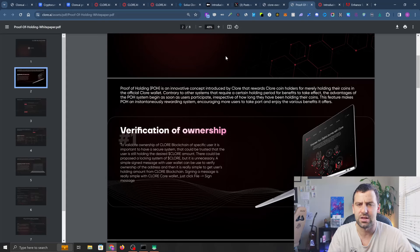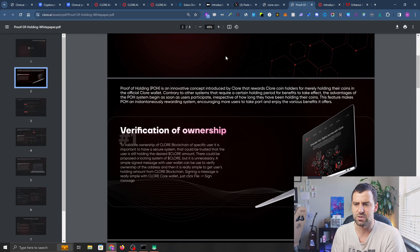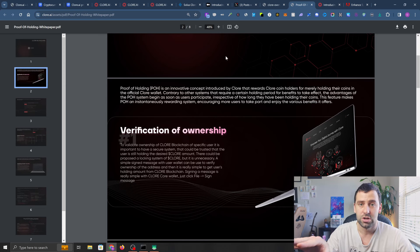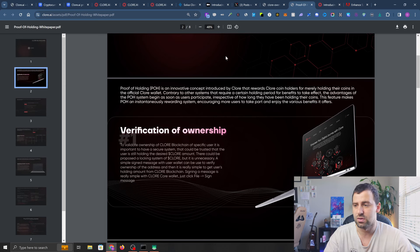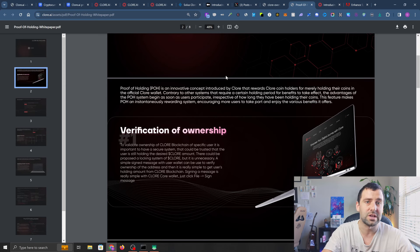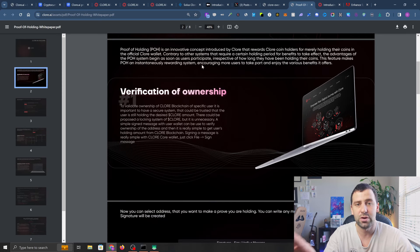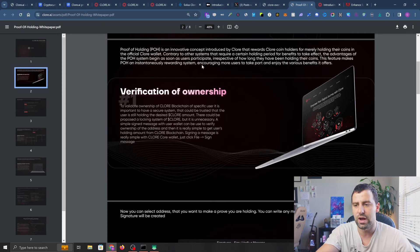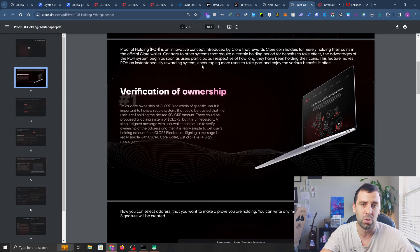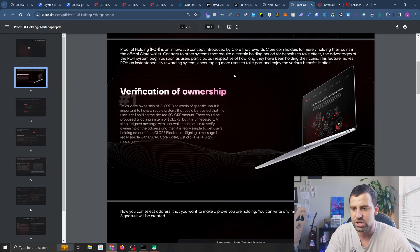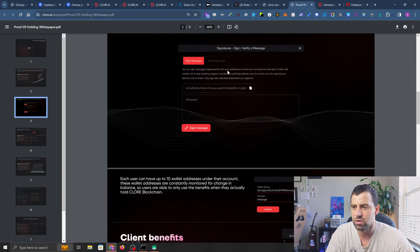What is proof of holding exactly? If it runs on the KaPoW consensus mechanism, proof of holding is just a concept where if you hold Clore coin, you get certain benefits. To be added to proof of holding, you have to verify ownership by signing a transaction.